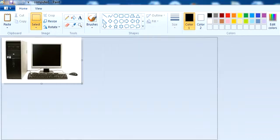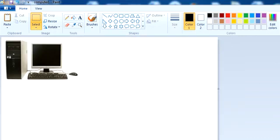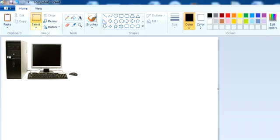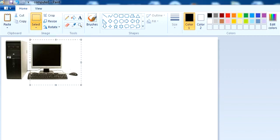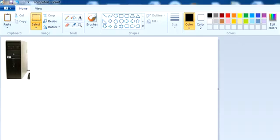Now we will discuss how we can cut and paste a picture. You have to use the Select tool. Click on it and select the part of a picture like this. Then click Ctrl+X, and it will cut that part of the picture.